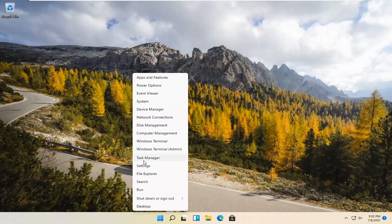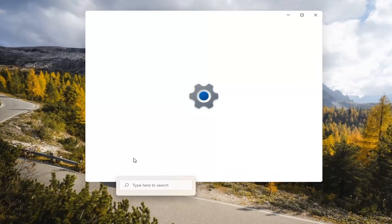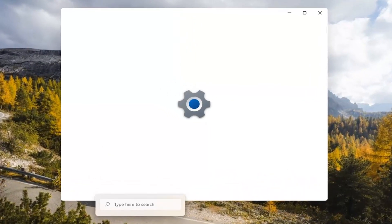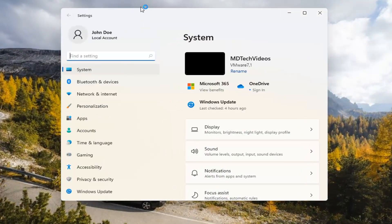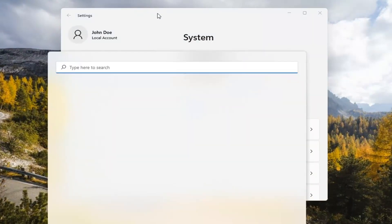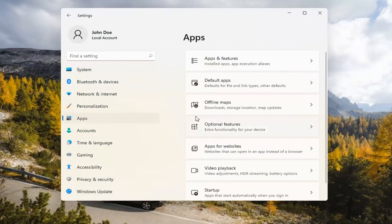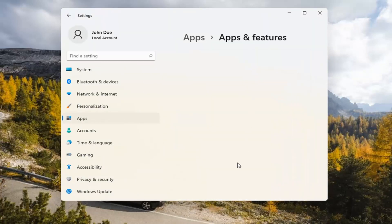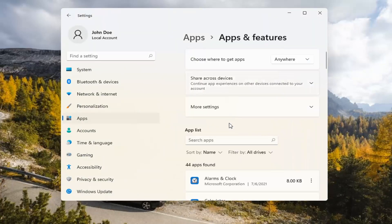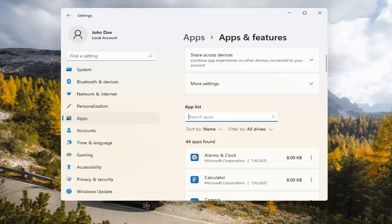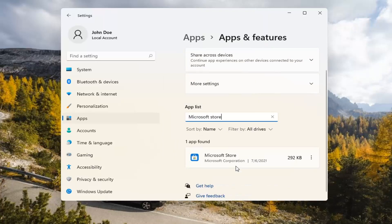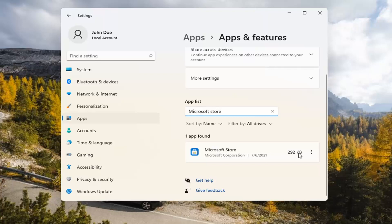If you're still having a problem, you can try right-clicking on the Start menu and select Settings. You can select the Apps tile on the left side, then select Apps and Features on the right. In the Search Apps list field, type in Microsoft Store. The best match should come back with exactly that. Go ahead and select the three-dotted icon next to it and select Advanced Options.